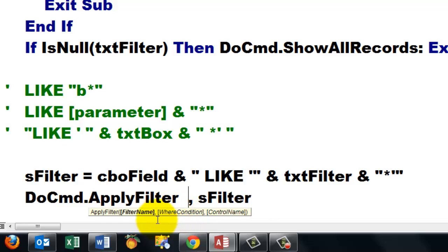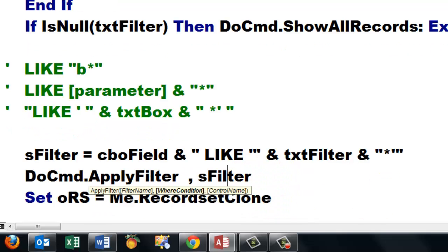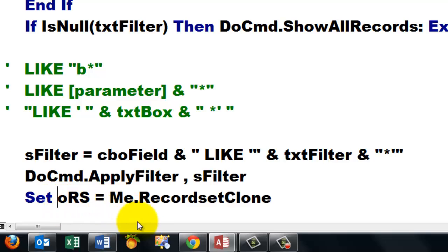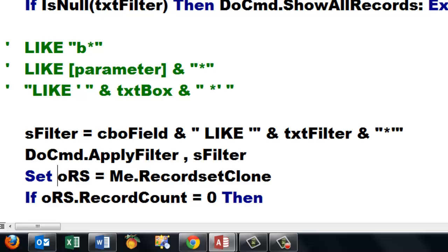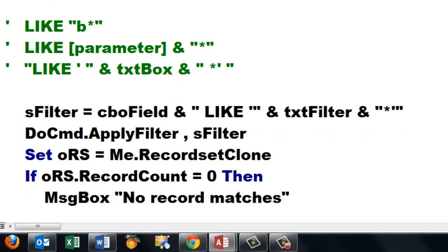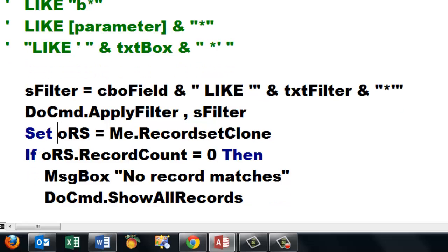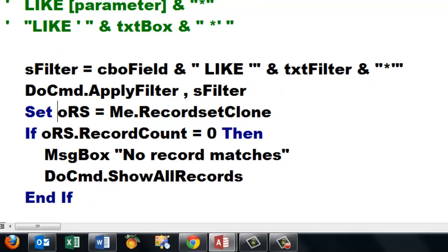Then we apply with the DoCmd a filter of the sFilter type. Don't use the filter name. Just use a where condition. And you don't need a control name. It's optional. Then we set oRS again to the recordset clone of me, behind the form. If the record set clone has a record count of zero, that means there were no records found through that filter. Then we tell the user no records match. DoCmd.ShowAllRecords.